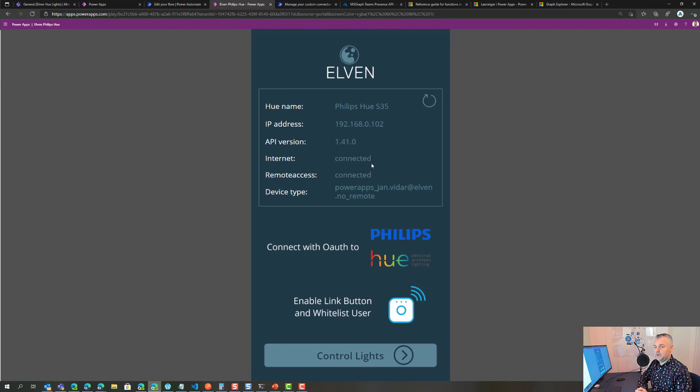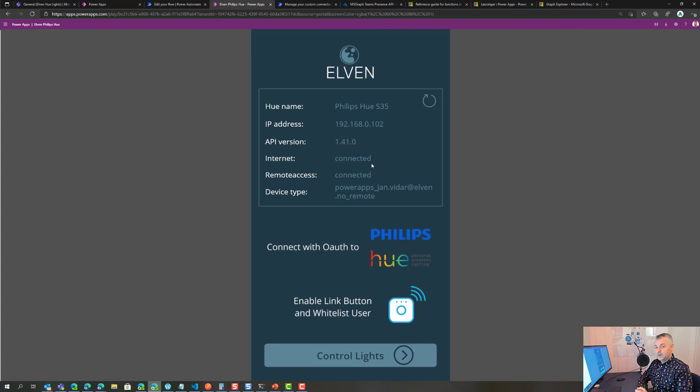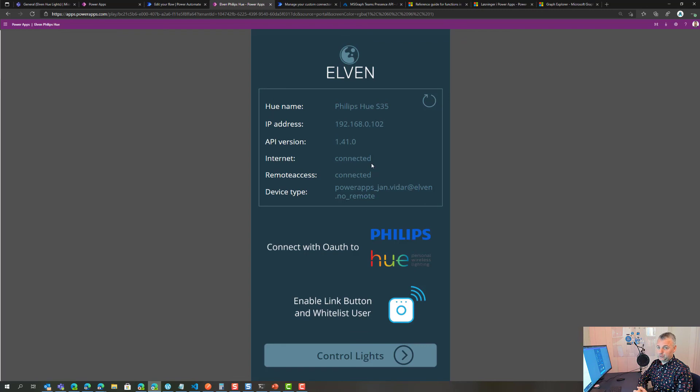The next time we will go into the logic behind enabling the link button and whitelisting a user, because we need to do that first time. So stay tuned for that, thanks.